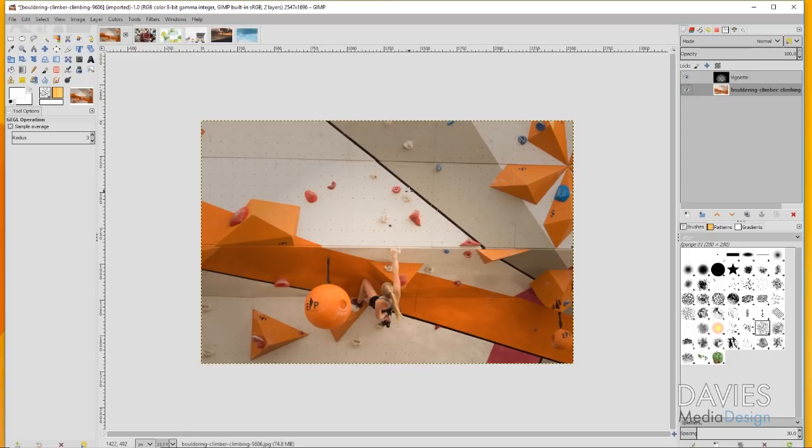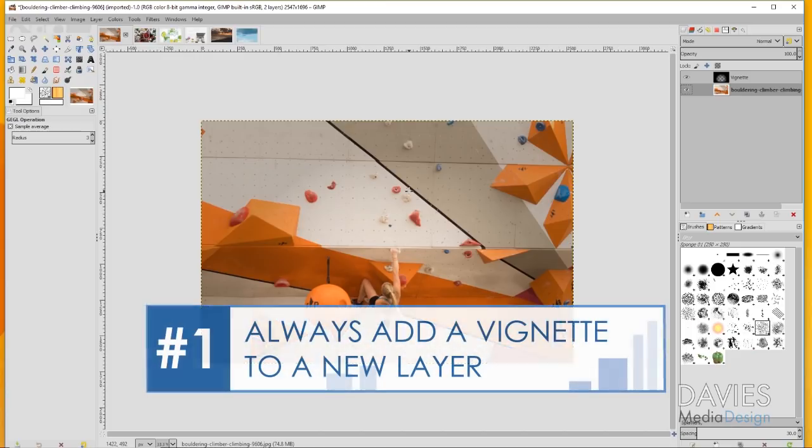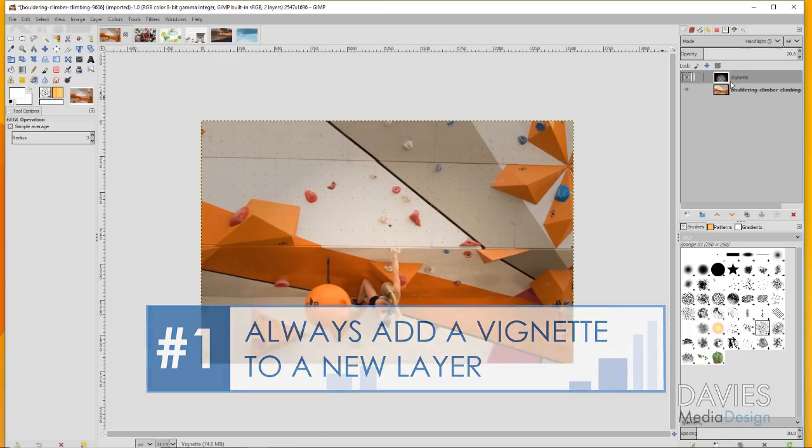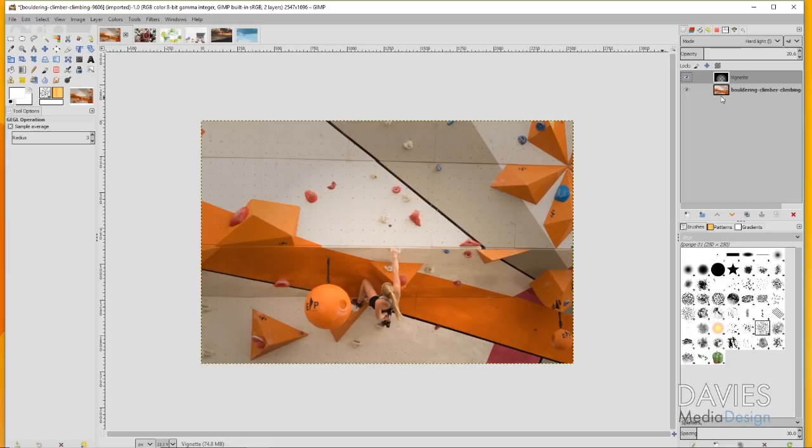My first tip is a pretty basic tip: you should always add your vignette to a new layer. The reason for that is that if you add it directly to the image layer, you're not really going to be able to delete this vignette if you don't want it later or make any adjustments to it, for instance changing the mode or decreasing the opacity of the vignette layer.